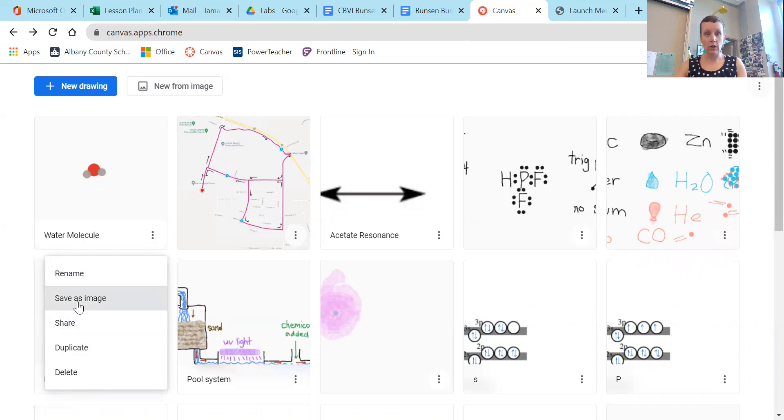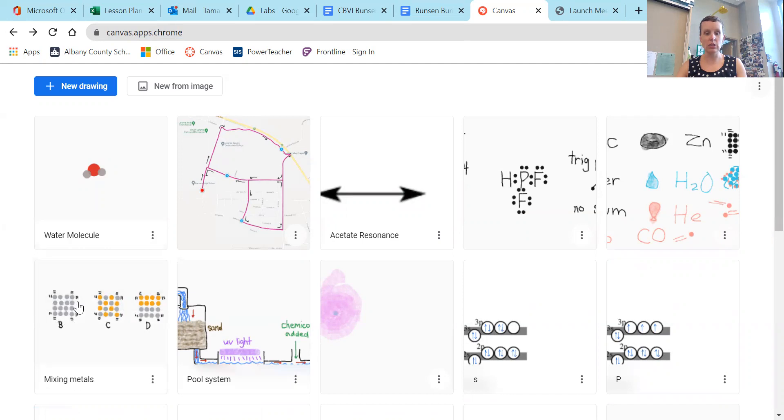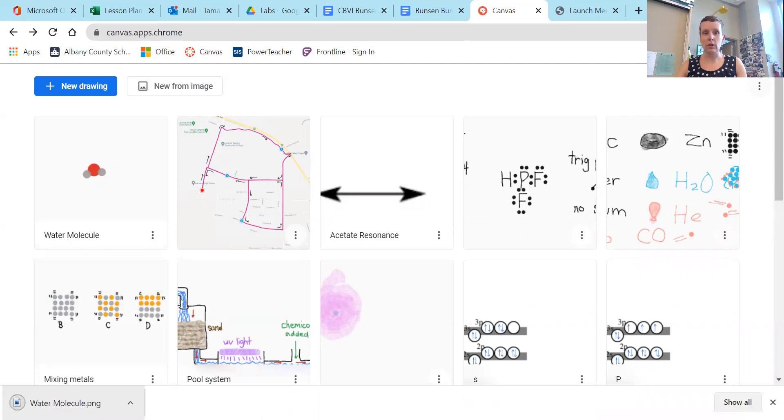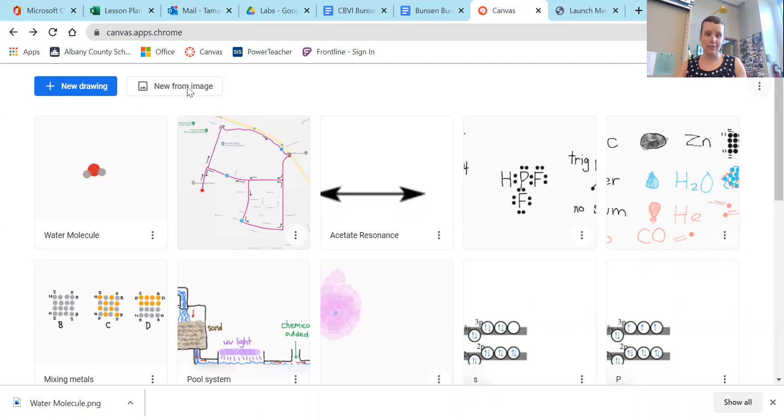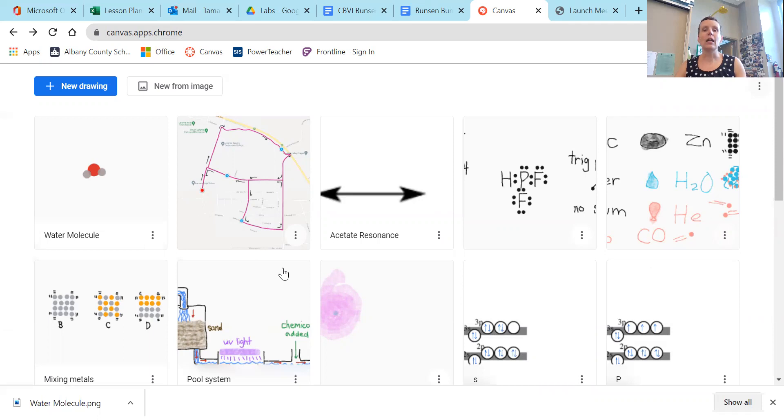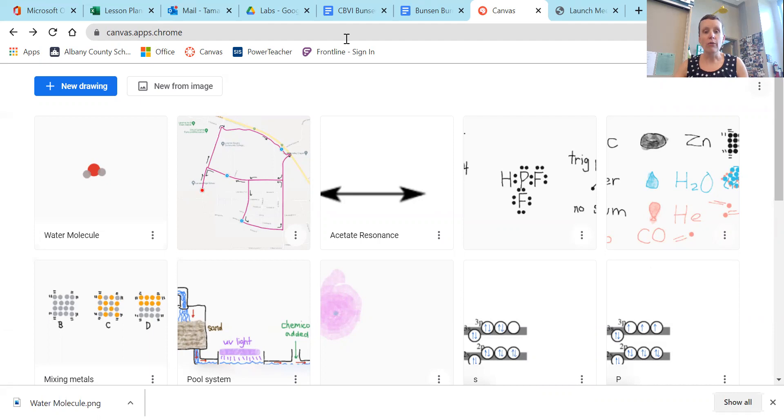You can do this on your device, whether it's a Chromebook or not. You can save it as an image, and then it will save to your computer. Then when you are in Canvas, not this Canvas, but Canvas, our class Canvas, you can upload that image into Canvas and submit it as part of your assignment. So hopefully this was helpful, and we will see you guys in class and have a great time drawing with that tool.